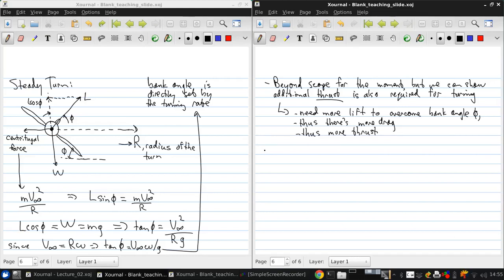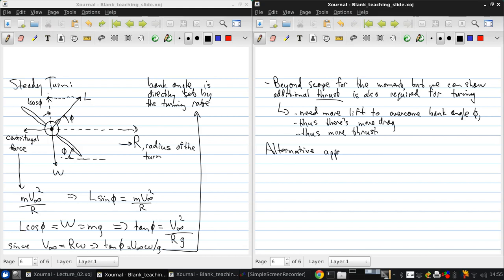Okay, now let's move on to the third question, which is alternative approaches to analyzing aircraft forces and dynamics.